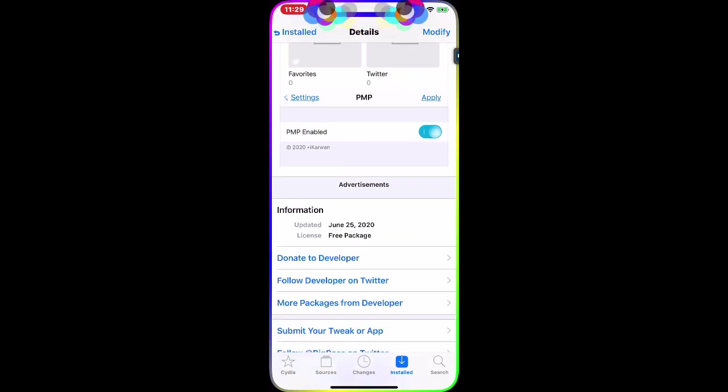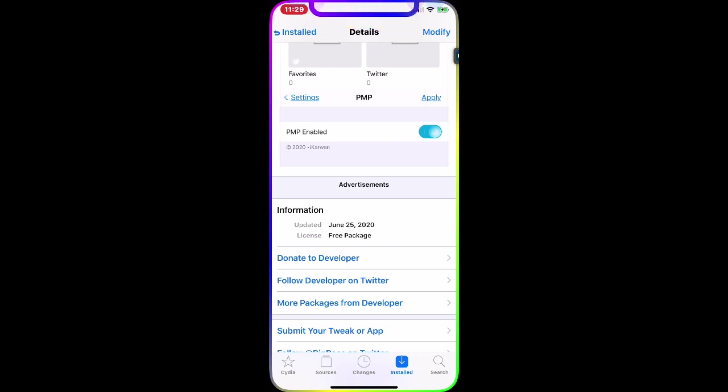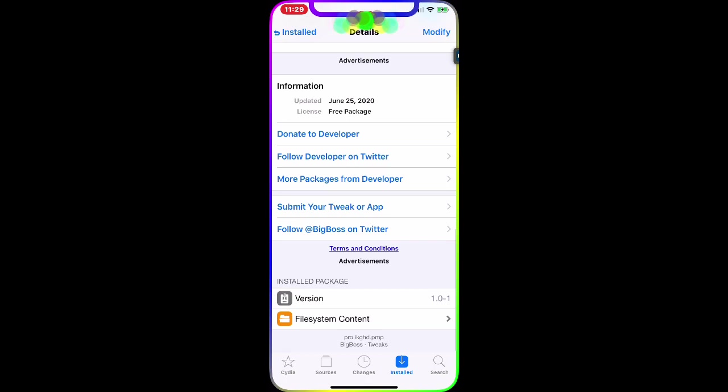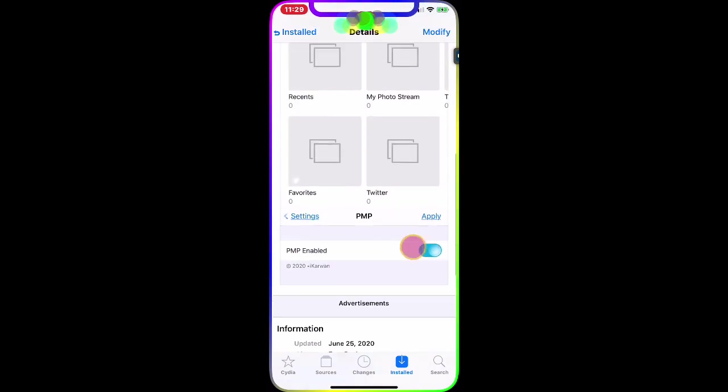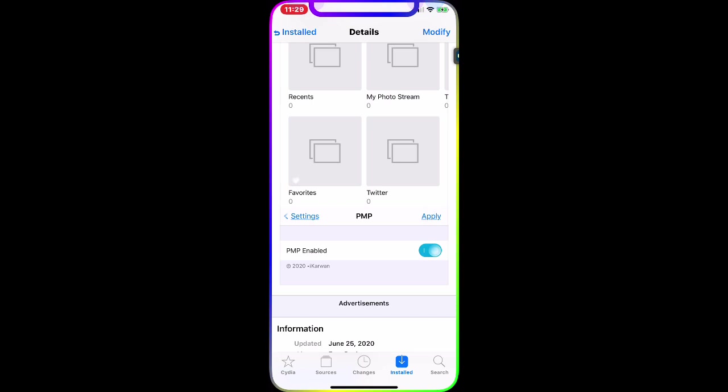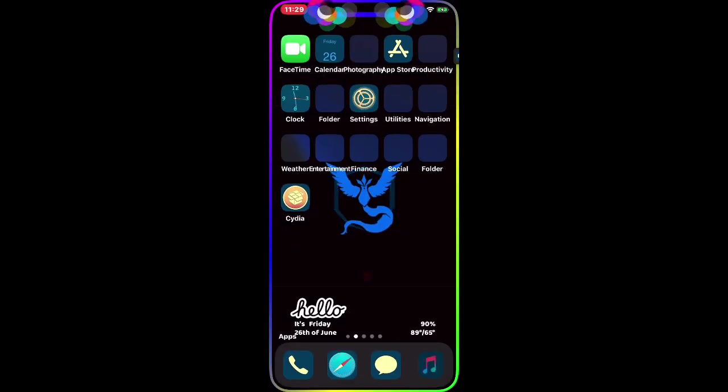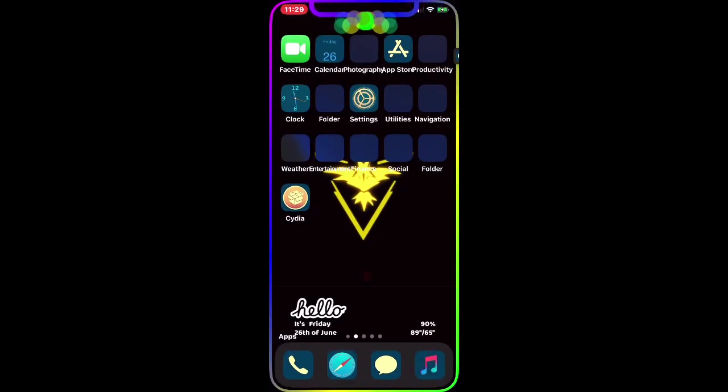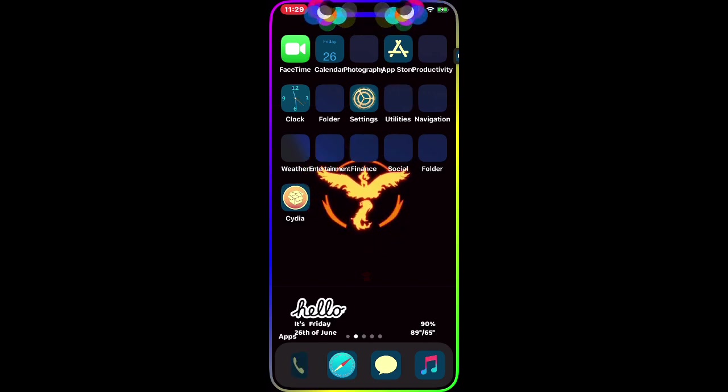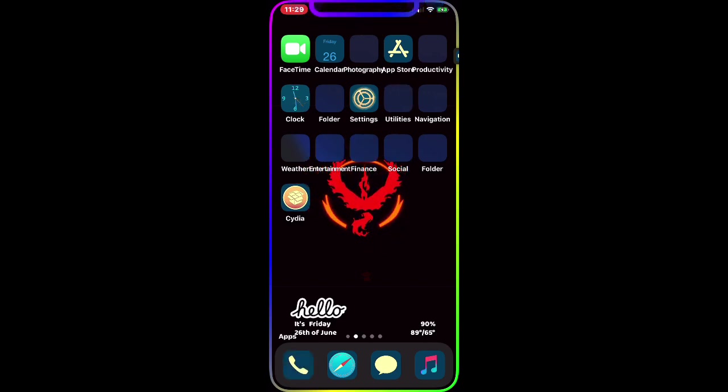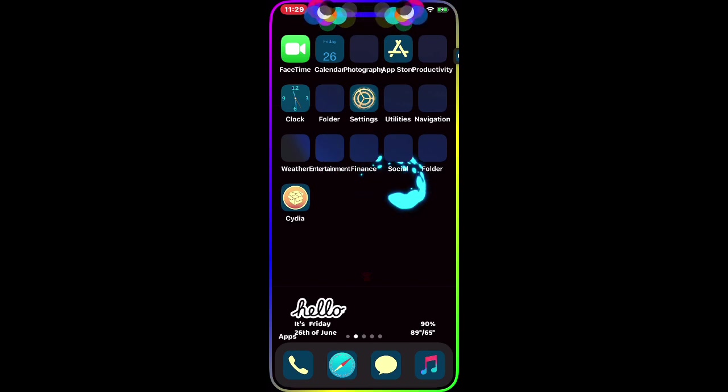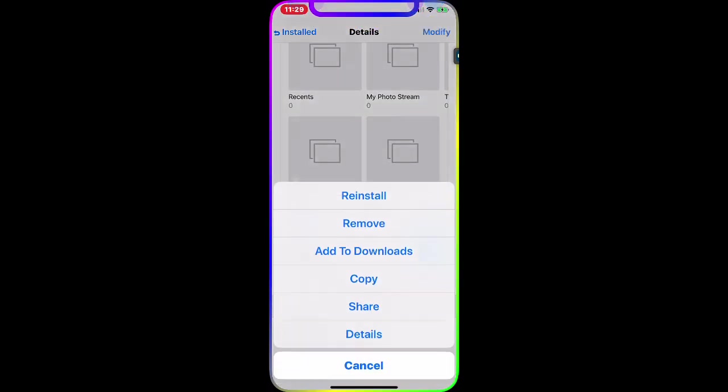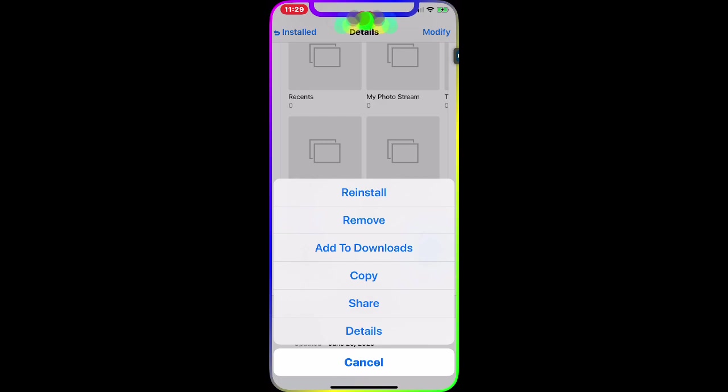Once you download this application, as you can see it came out yesterday and the package is completely free to download from the BigBoss repo. This is an awesome, must-have Cydia tweak and that's why I wanted to make a separate video for this one tweak. If I click on Modify, you can see it's already installed on my device and that's why it says Reinstall.